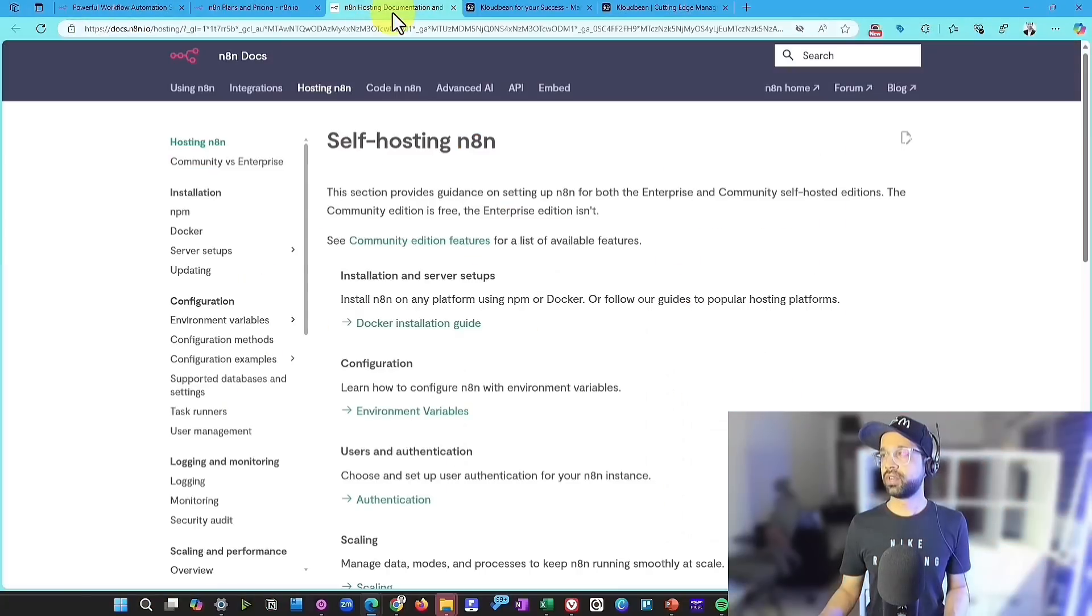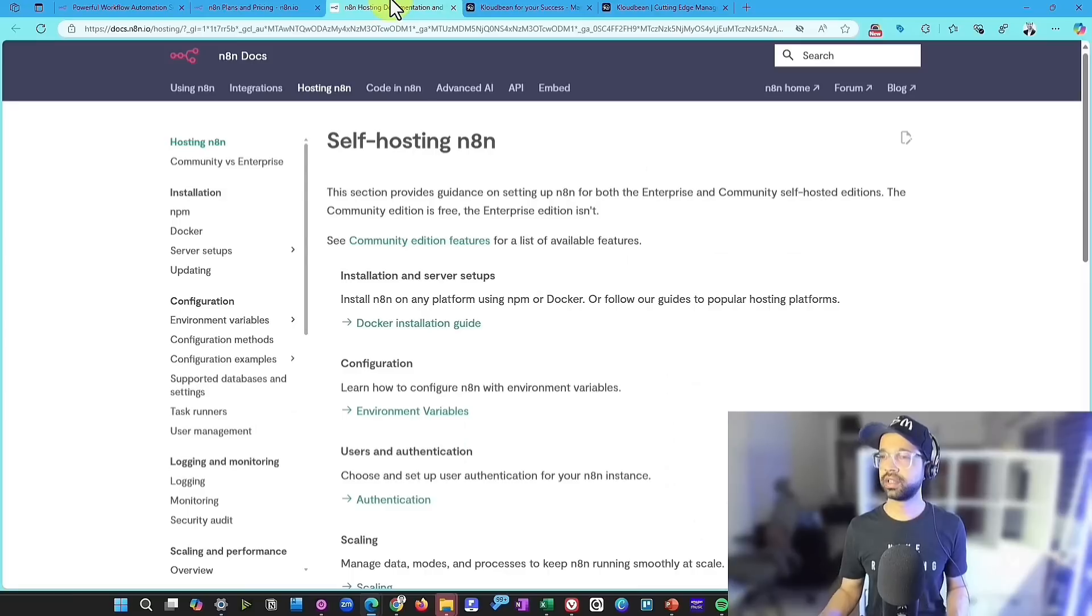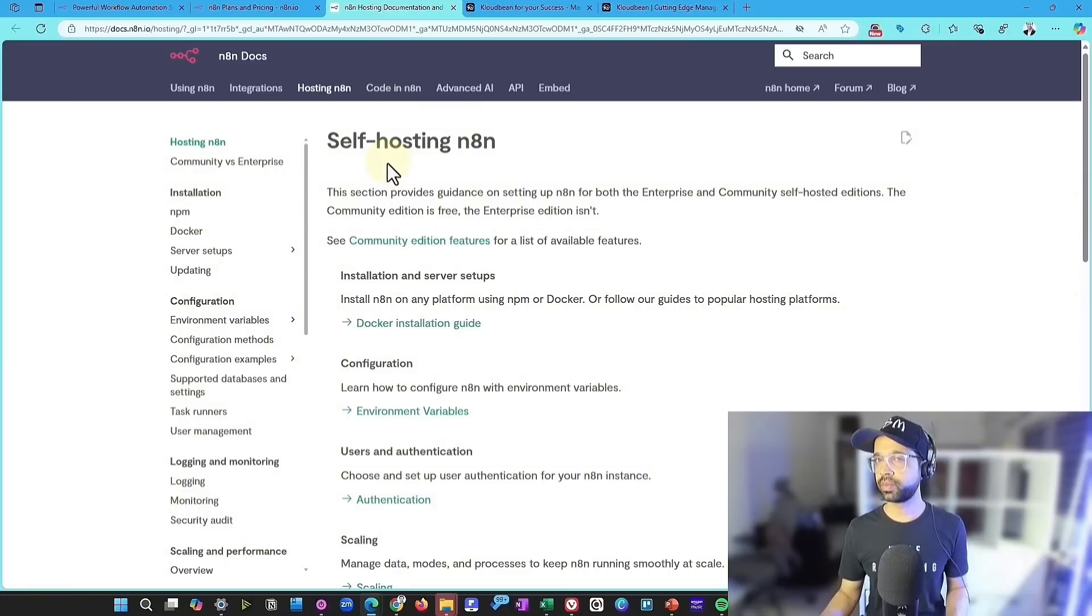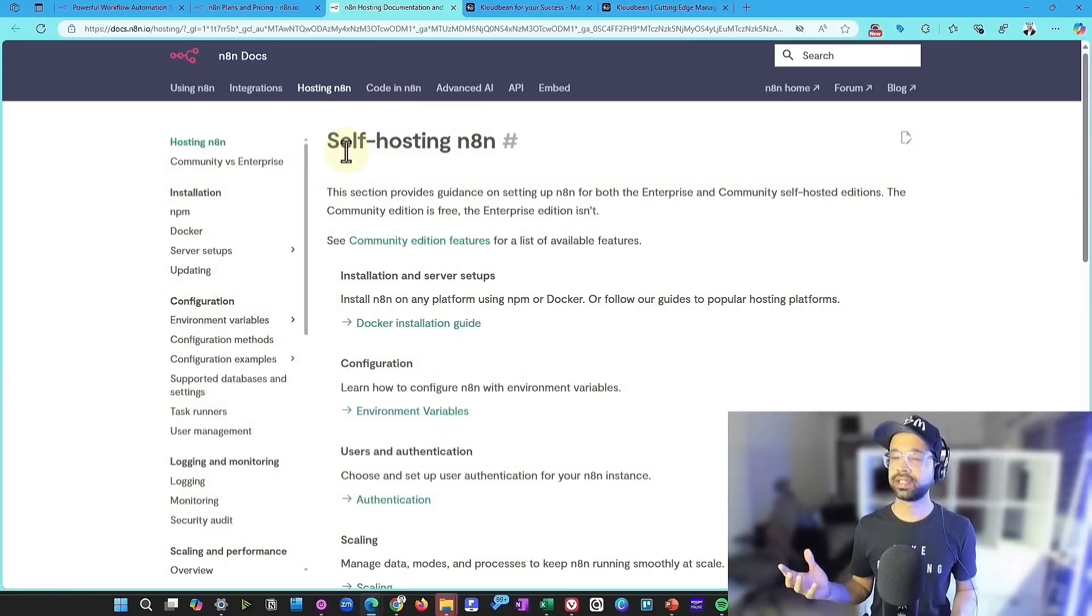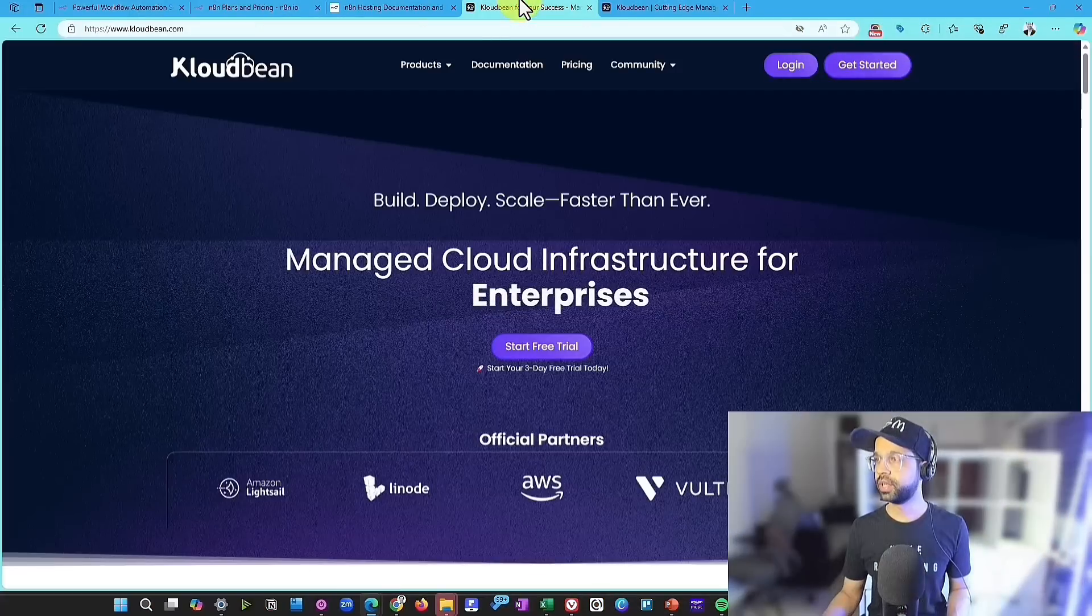But then we also have the self-hosted plan, which is where you can get rid of this cost and take the hosting cost on yourself and then use it. The problem is that the self-hosting part of it can be challenging and it takes a lot of toll on you. So that's where CloudBean comes in.